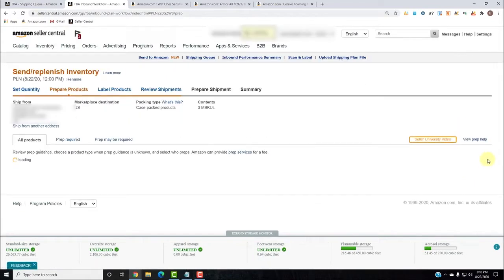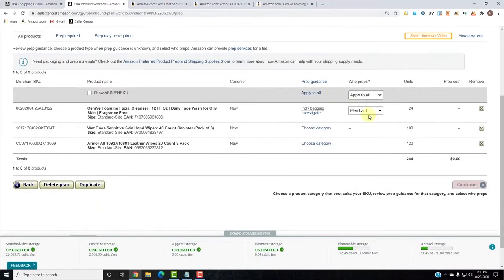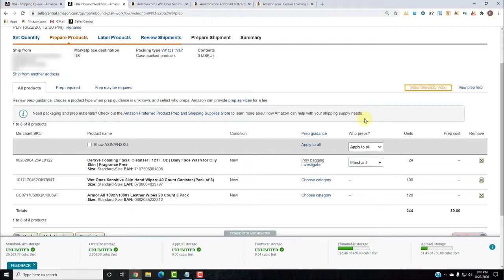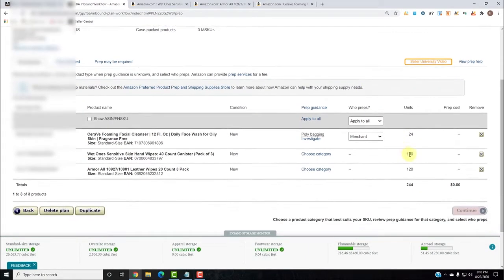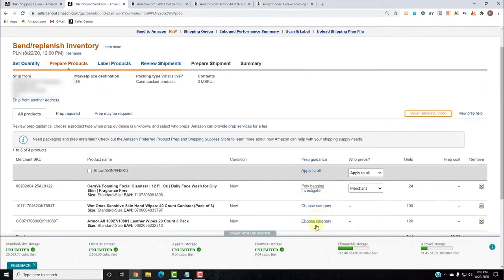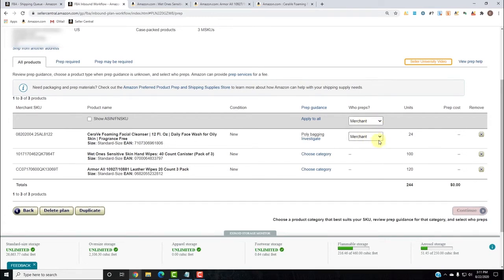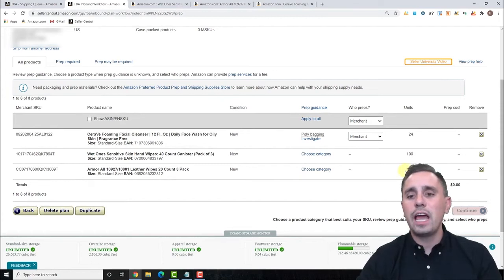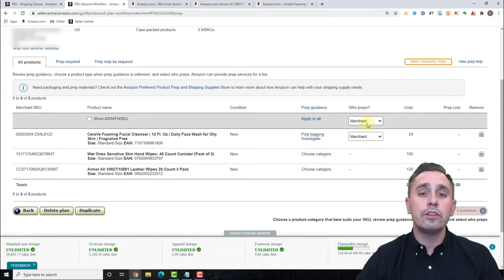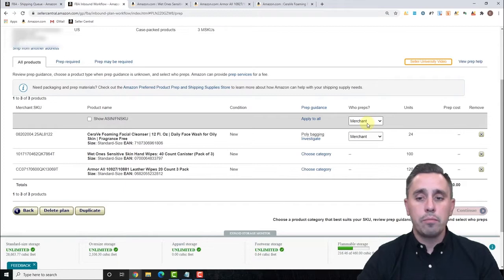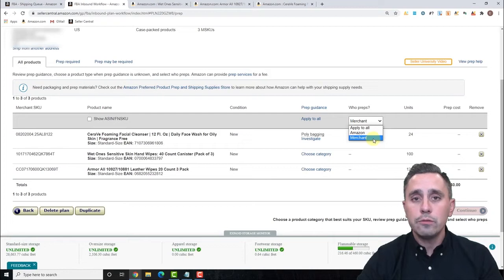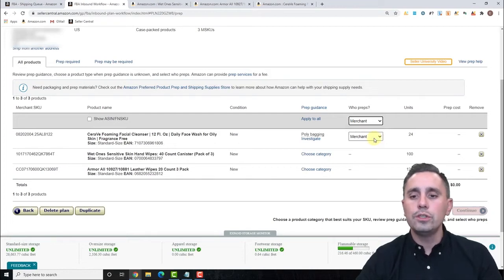I'm done here and I'll click Continue. We are now at the prep portion, where if Amazon has any prep requirements you'll see them here. For the CeraVe, you need to polybag it. It then asks who preps. We do all our own prepping, so we choose Merchant. If you're using a 3PL that handles the prepping, you would also choose Merchant — since 3PL isn't an option, but the 3PL is working for you, Merchant means you.